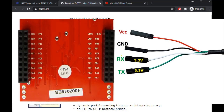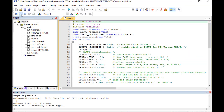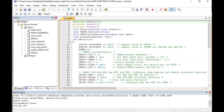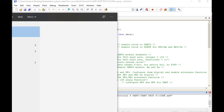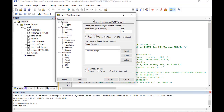After that, make connections with TM4C123 and the FTDI cable according to this wiring diagram. Now upload the above code to the TM4C123 Tiva Launchpad. After that, open the PuTTY terminal.